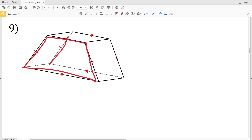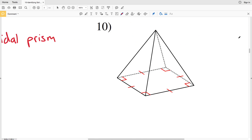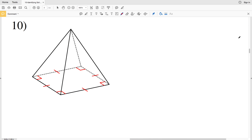Moving on to the second page, number nine: again we have two bases and the bases are trapezoids, so we know this is a prism. Since the bases are trapezoids, this is a trapezoidal prism.